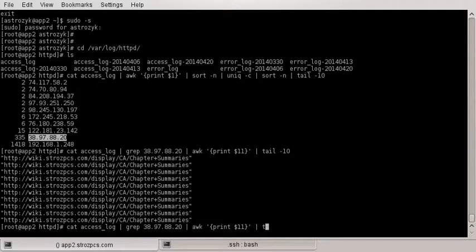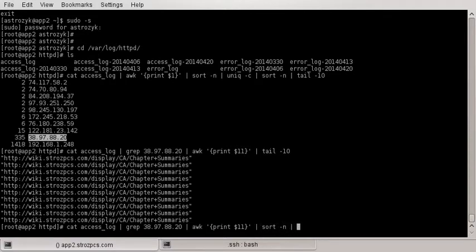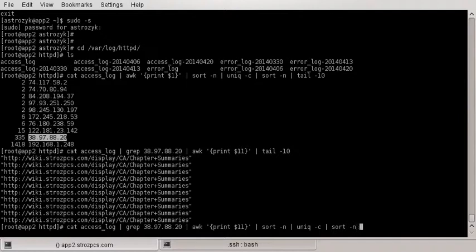But what we could do is we can even sort this out better. So we're gonna print, so print 11 is gonna search within, after you grep the IPs, it's gonna search for the content that it's hitting. And we can sort that and we want to see how many times it's hitting certain things.